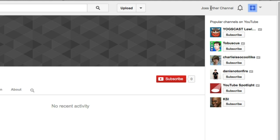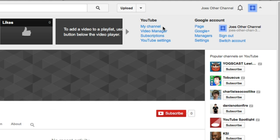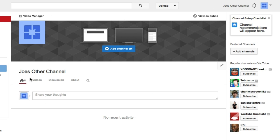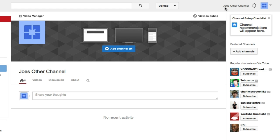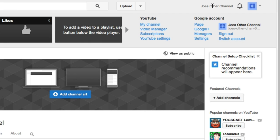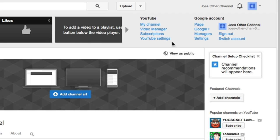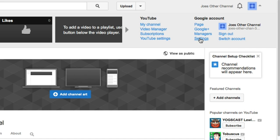I'm going to select that. Then the first thing you need to do is go to My Channel to make sure that you are in the correct one when you go to delete it. The next thing you need to do is make sure that you have your Google Plus account open as well, so under your Google account, click on Settings.